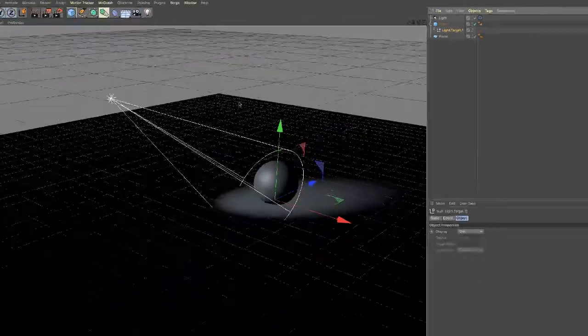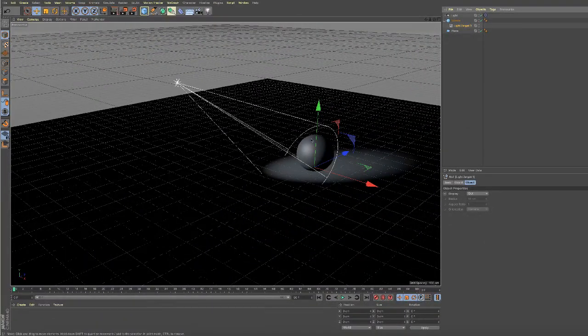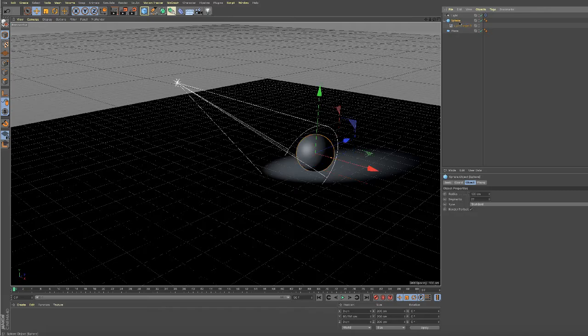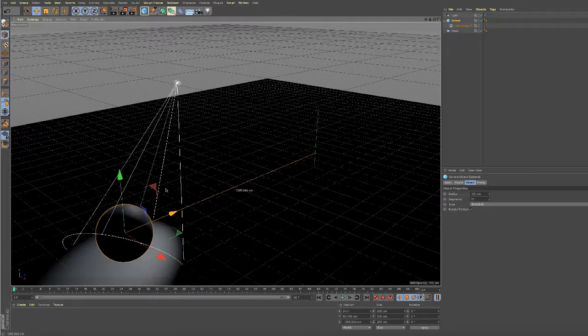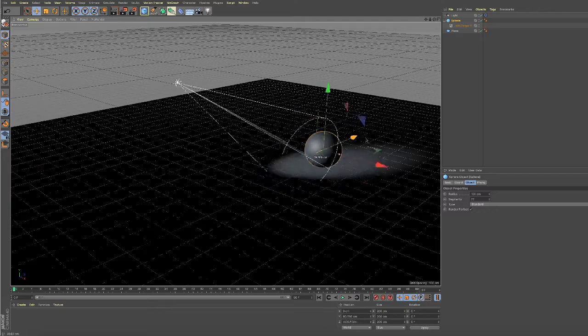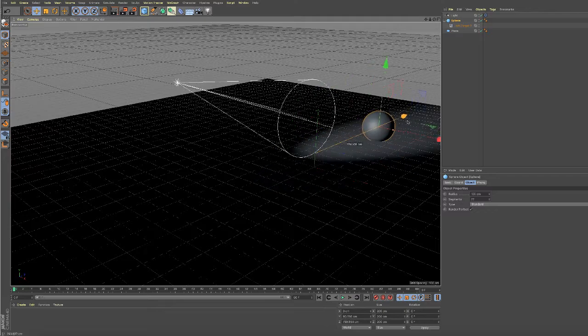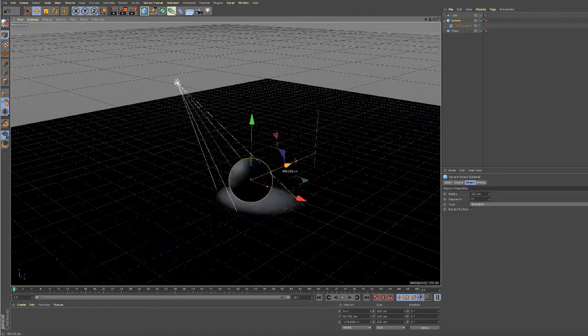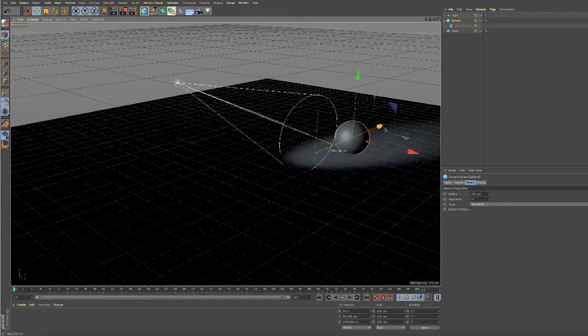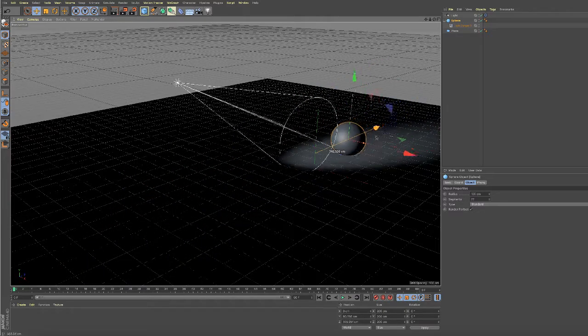Let me come back to my viewport here. I'm going to select the sphere and move the sphere, and the light will follow the sphere because the target is within the sphere.